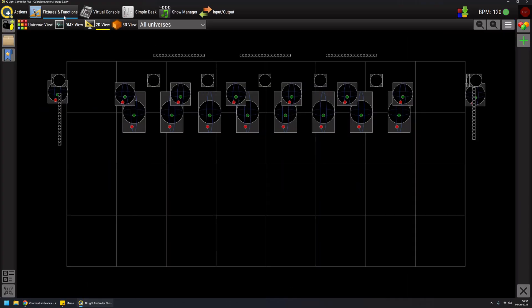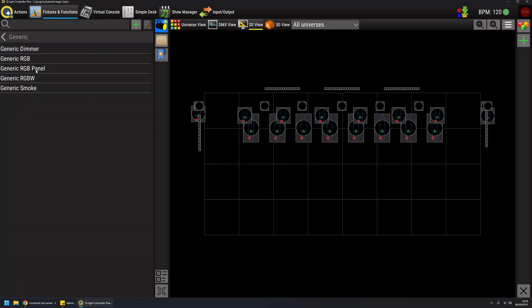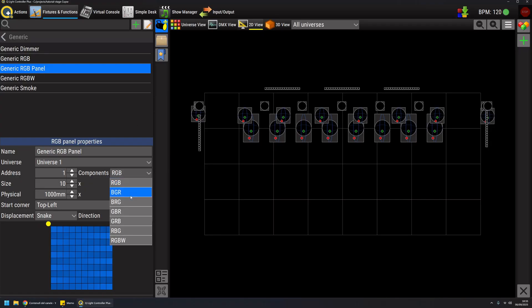I'm going to switch to the front view. I have a special fixture which is the generic RGB panel that has all these properties for creation. This is the mapping of a panel or LED strips or LED bar, as long as the component mapping is one of these listed here.